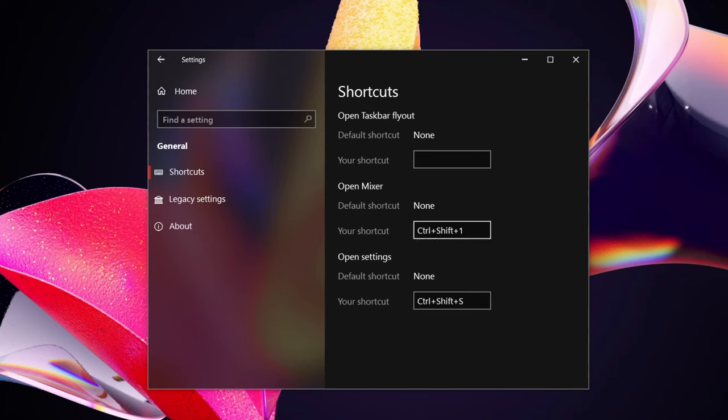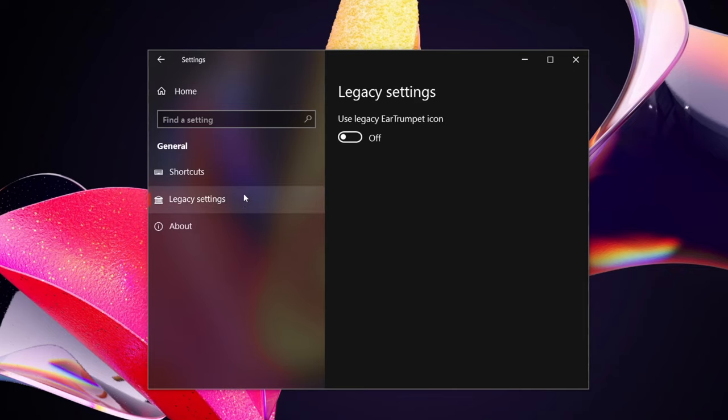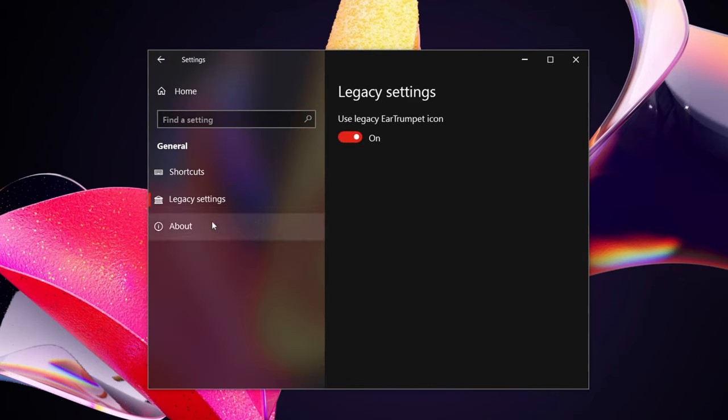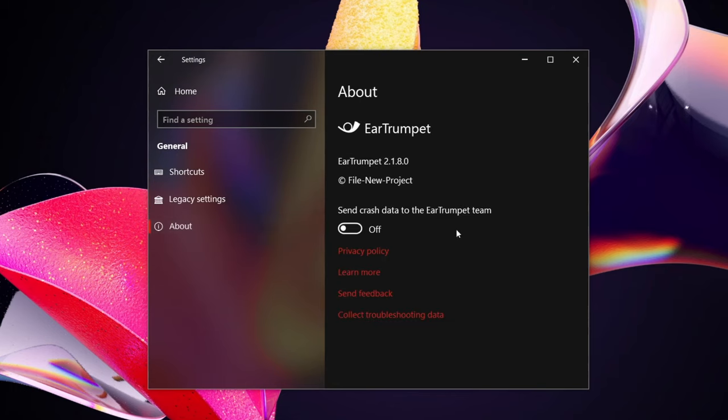You have your legacy options where you can set it back to the ear trumpet icon, which when you do that basically it just makes it its horn or trumpet. Then you got your settings, or you got your about, which again I like having an about there so you can see who made it, what version it is.